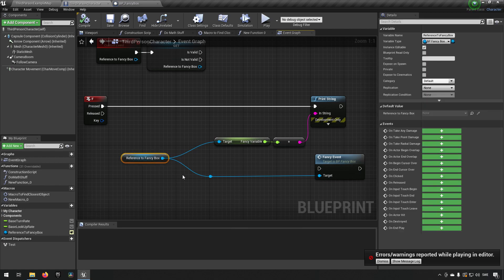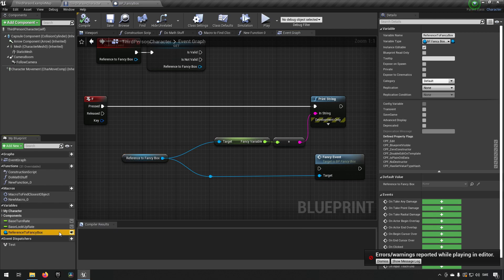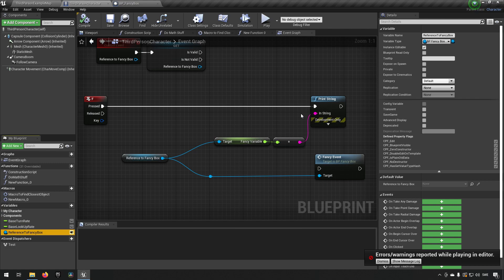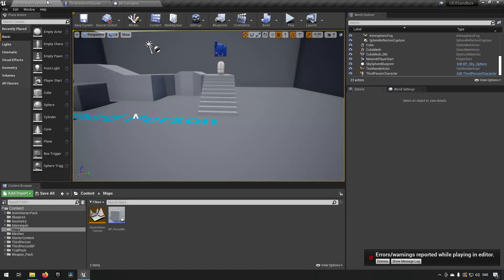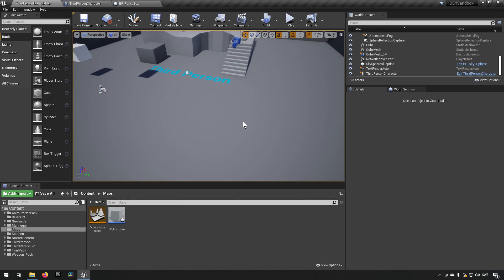So what is this reference? Well, this reference in this case is a reference I have in this blueprint which is of the type fancy box. The type doesn't really matter that much, but in this case, if there is a fancy box in the world, this variable could reference that.